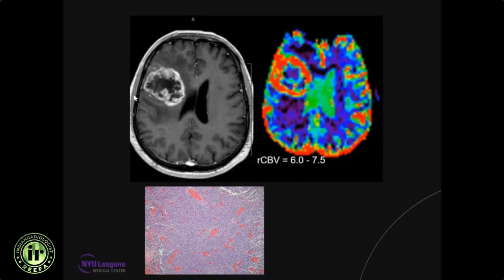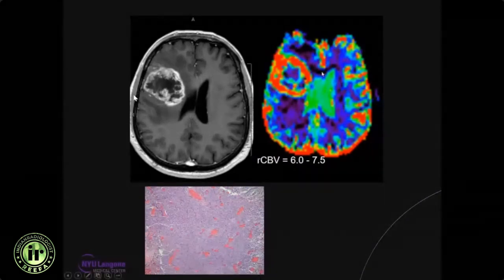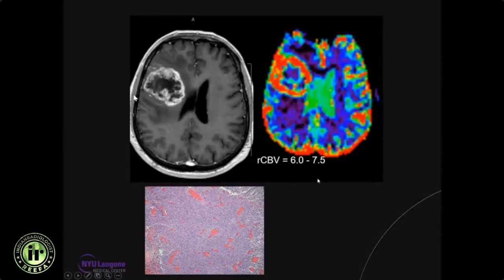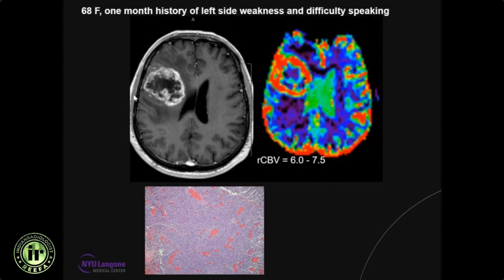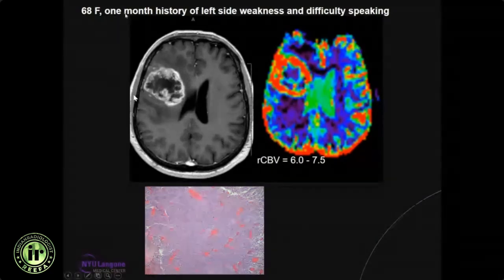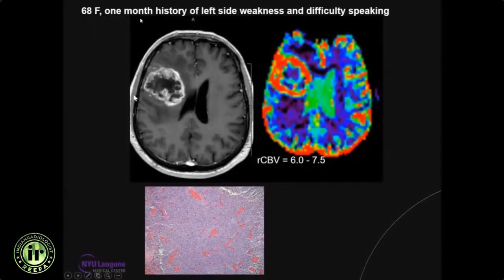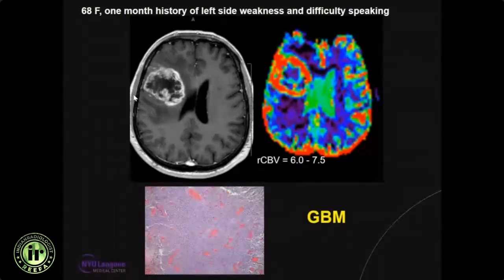This MRI shows a really ugly ring-enhancing necrotic mass in the right frontal lobe. Perfusion imaging shows remarkably increased blood volume. The histopathology is very classic, showing endothelial hyperplasia, glomeruloid formation, and proliferation of blood vessels. The most important thing to me is the age of the patient — this is an older individual — and the clinical presentation: this patient has one month history of left-side weakness, a subacute neurological deficit. Along with imaging and histopathology, this confirms glioblastoma and its molecular subtype.